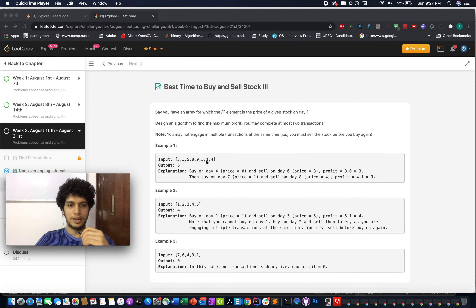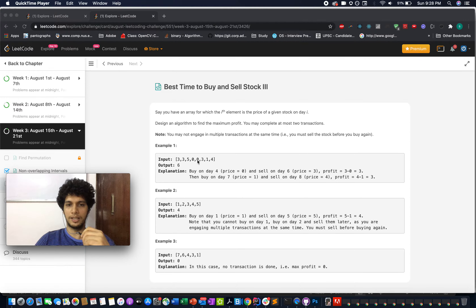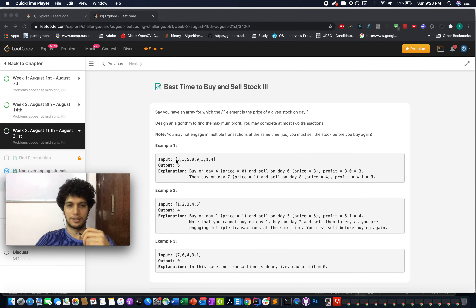There is an example given. The input array is [3, 3, 5, 0, 0, 3, 1, 4]. The maximum profit that can be generated is 6. How? You can buy on the first day and sell on the 5th day, then buy again on the 4th day and sell on the last day. Since some values are the same, you can buy on either of those days and still get a maximum profit of 6 from at most 2 successful transactions.